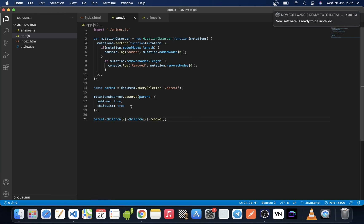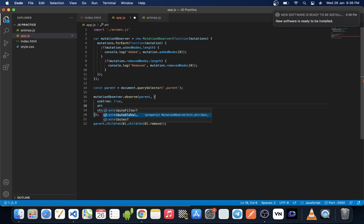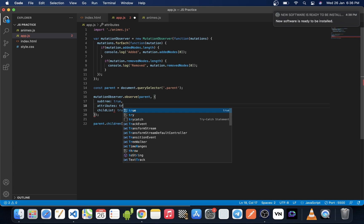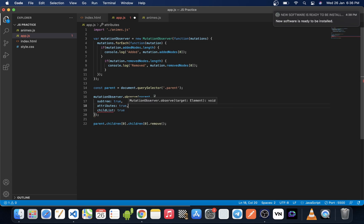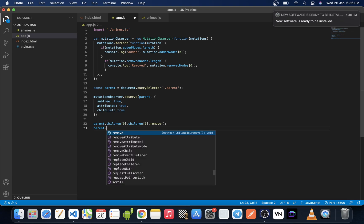Now let's say we also want to check if any attributes are changed. For that, we need to provide one more observer option called attributes: true, to observe for any change in the attributes of the parent.